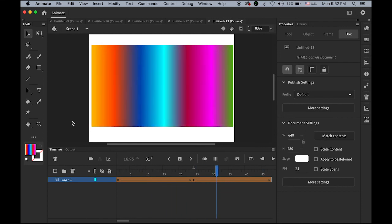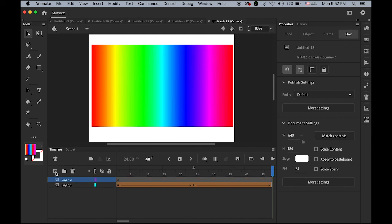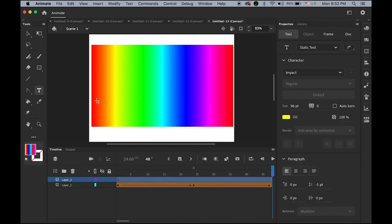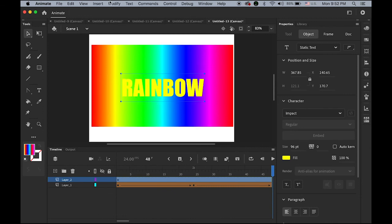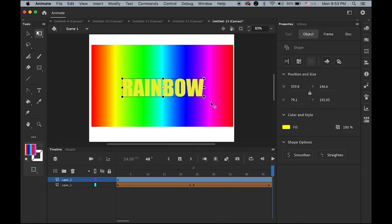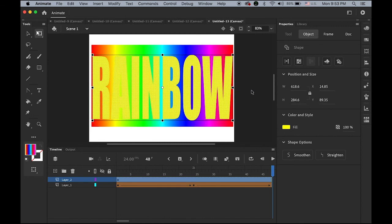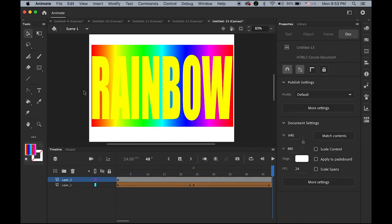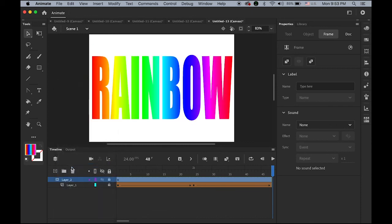The fifth technique is masking, which works the same way as masking in motion tween. Create a new layer on top and type a word — for example, 'rainbow'. The color doesn't matter. Break apart twice, then use the Free Transform tool to resize the text. Select the top layer containing the rainbow text, hold the Ctrl key, click, and choose Mask.